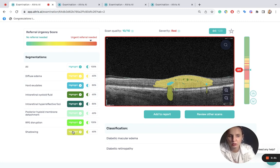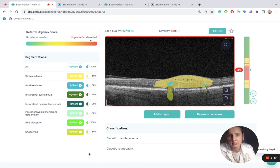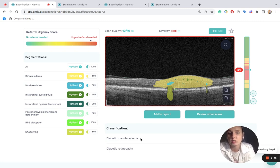It is amazing how clearly we can see hard exudates, diffuse edema, and cystoid cavities here. AI segmentation and classification also shows that there is a diabetic macular edema on the OCT scan, which can support diagnostic decision making.